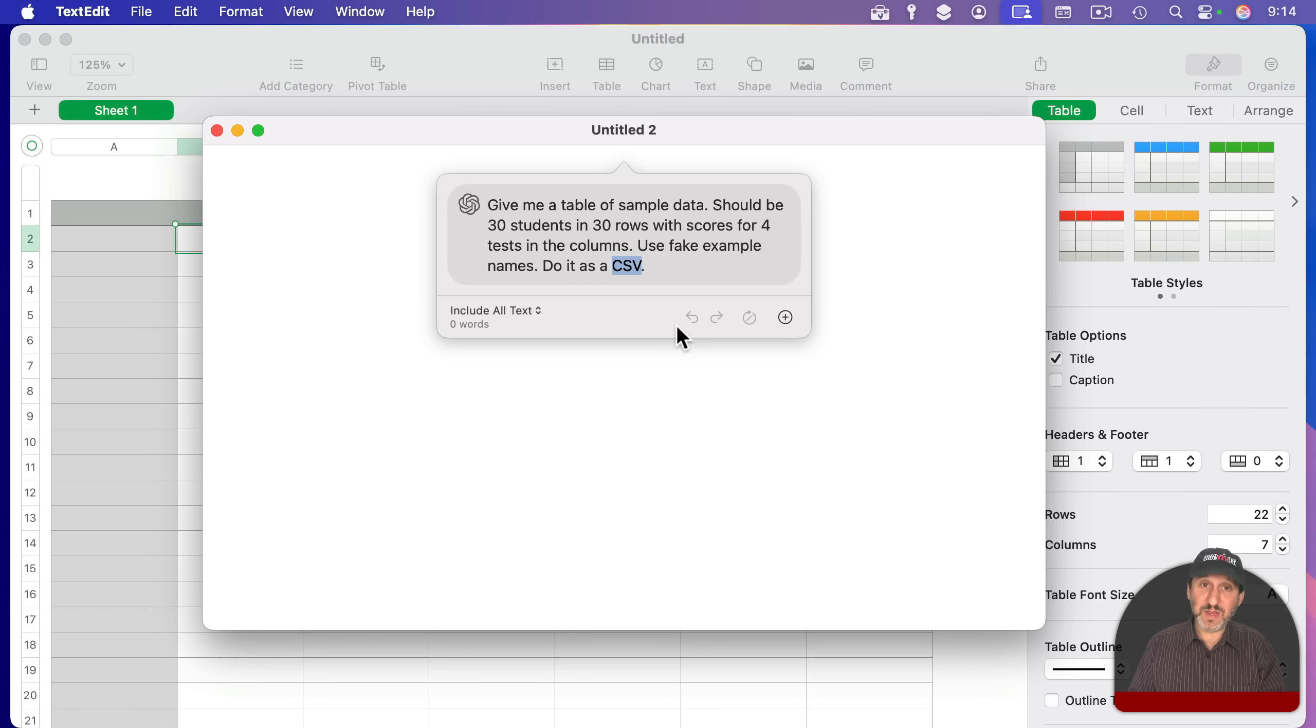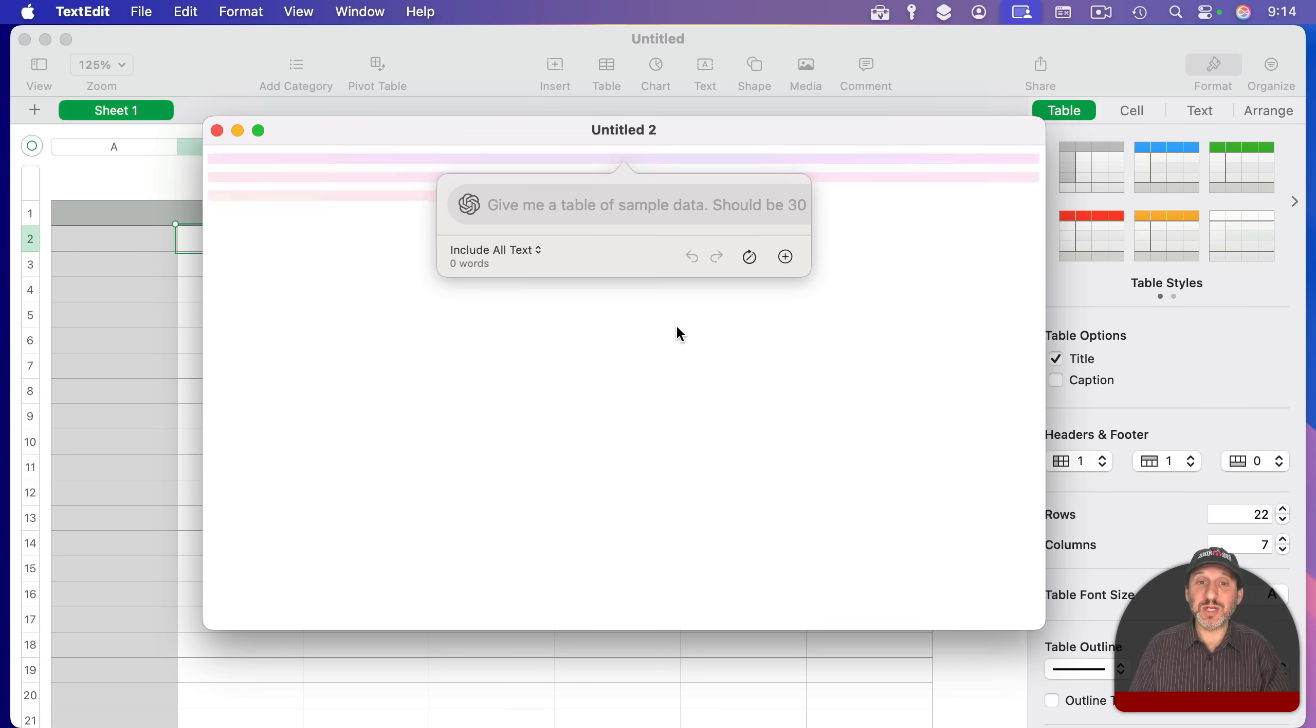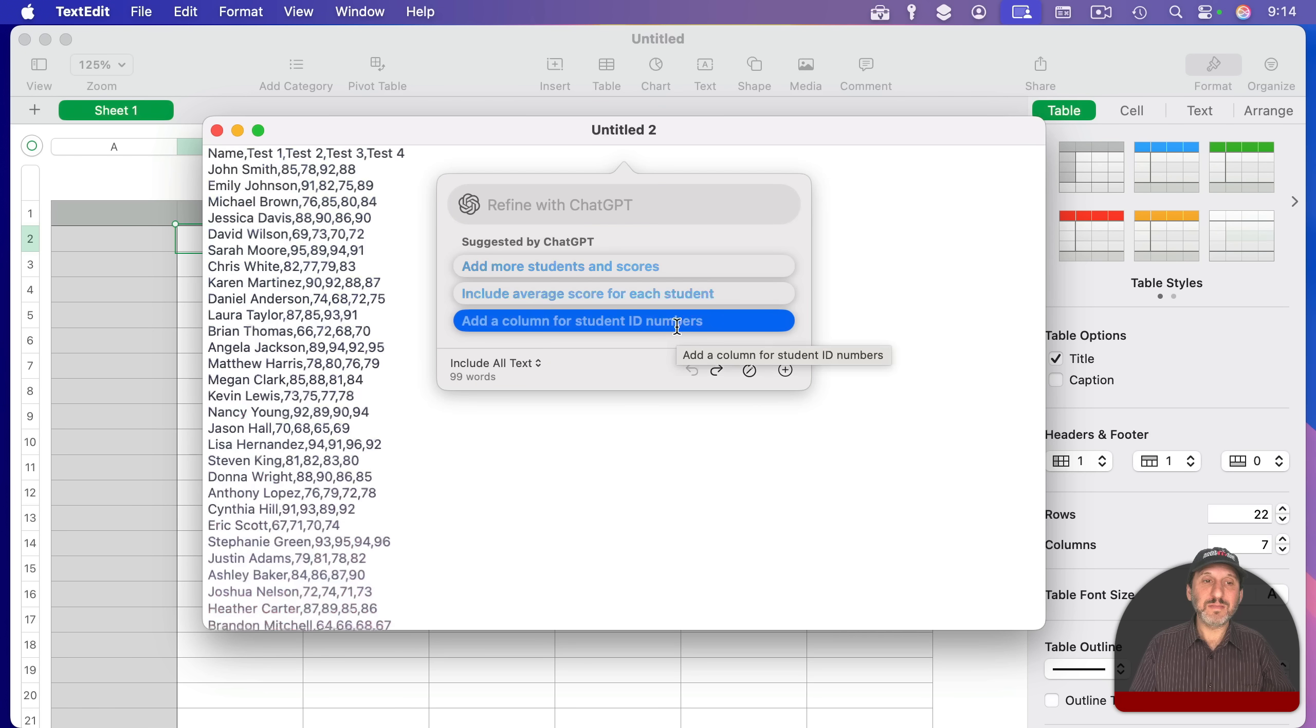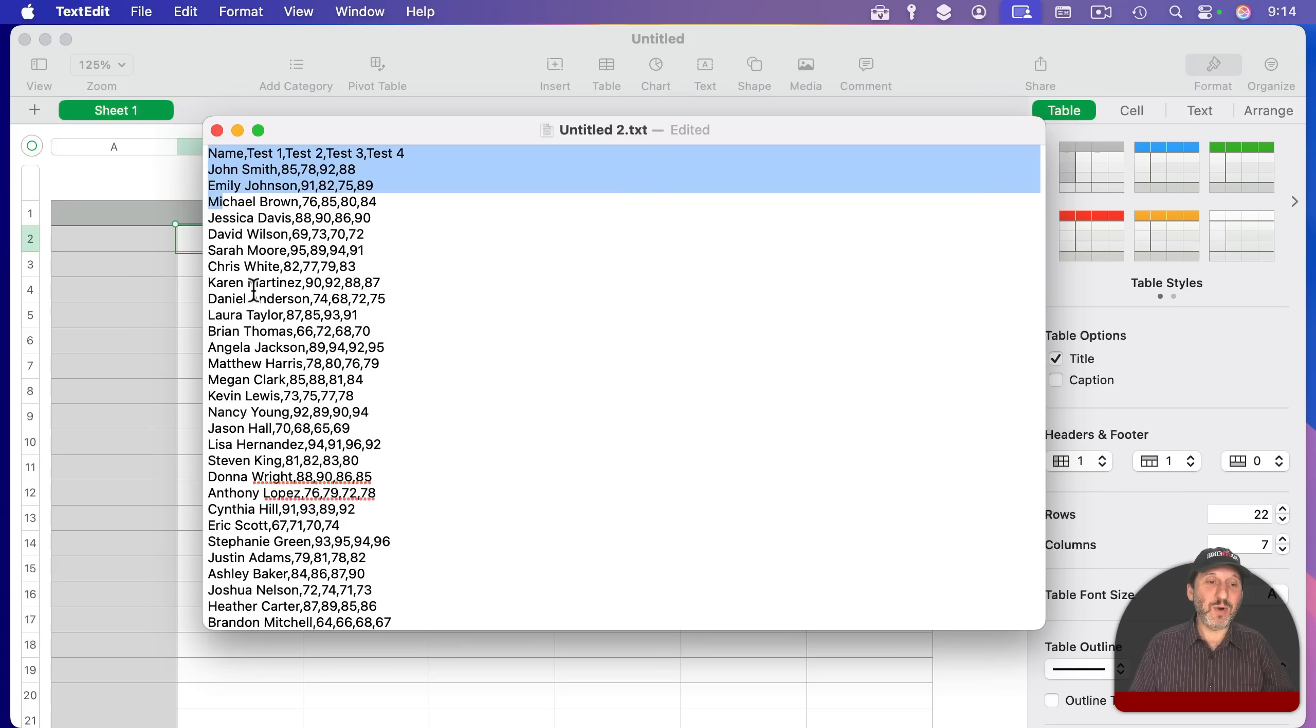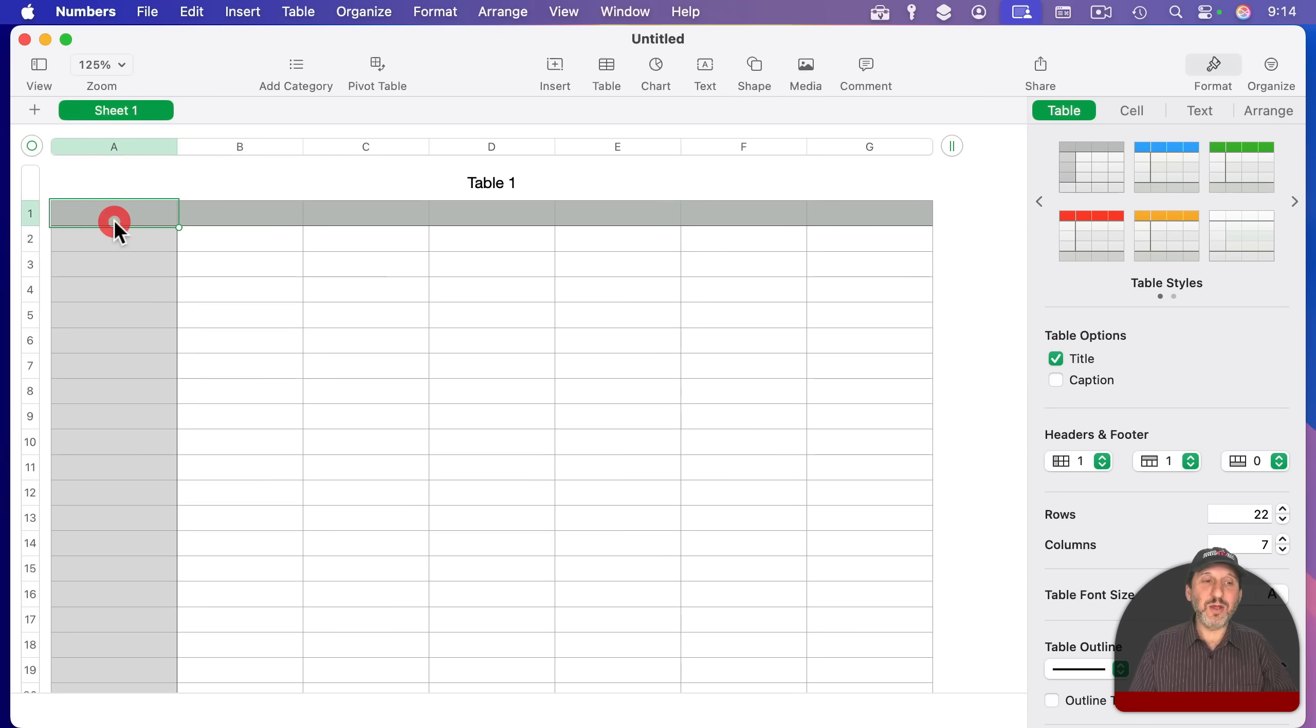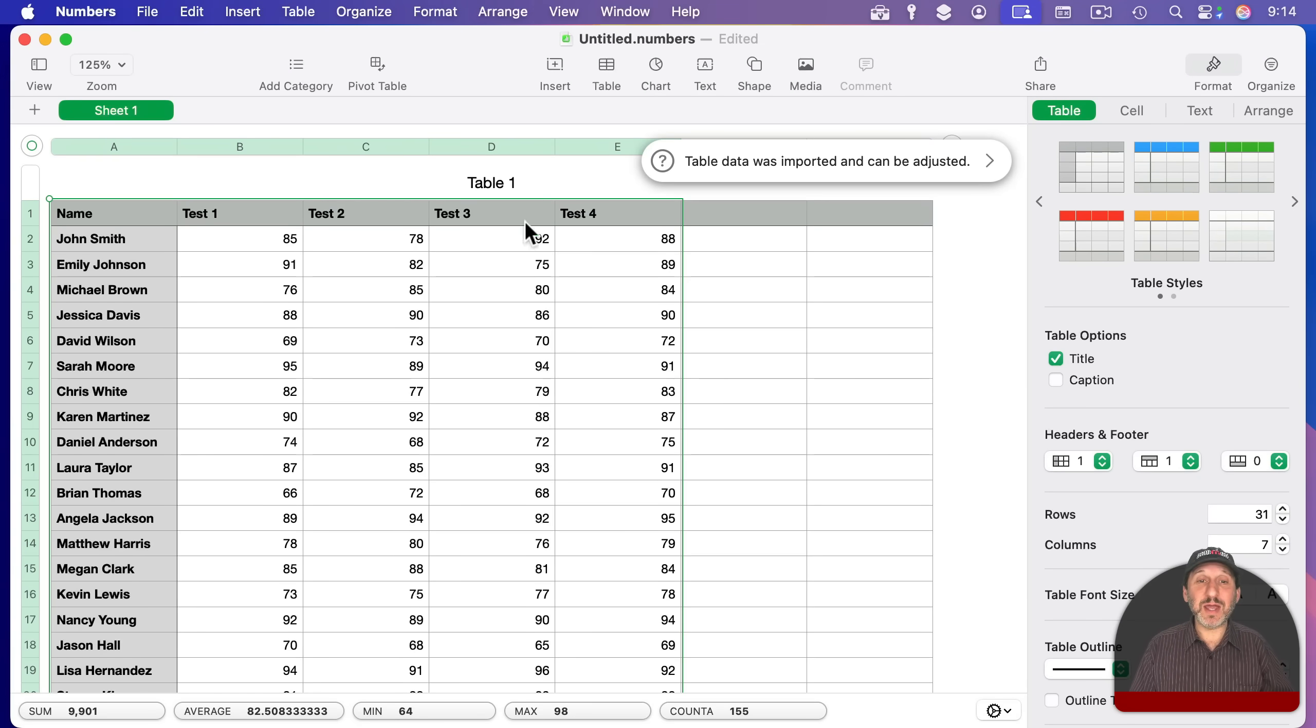So I get this good data here. This is exactly what I want. I'm going to copy it. And then I can go here into this table and paste it in. So I've got some quick sample data I can use on my spreadsheet.